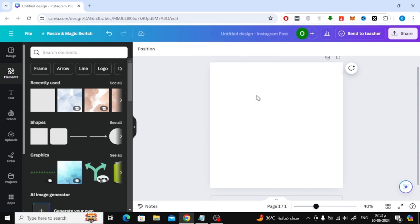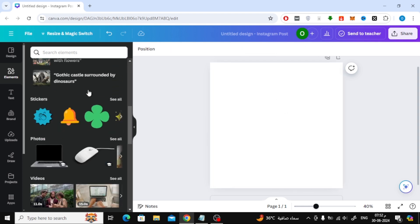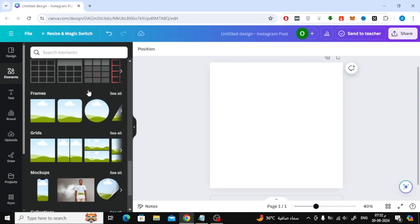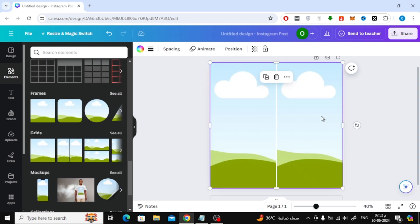The third way is to use grids. Also from the elements section, search for grids. By choosing grid, you can add each image in a specific part.